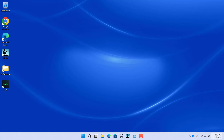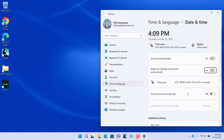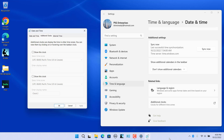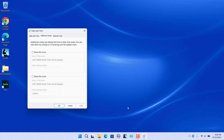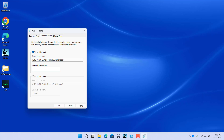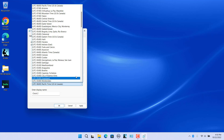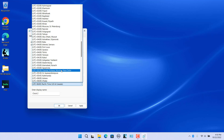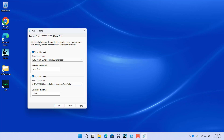Open Date and Time Settings and click on Additional Clocks. You can close the settings if you want. Select the first Show This Clock checkbox. Use the Select Time Zone dropdown menu and select the time zone for the clock — for example, select Eastern Time. Enter a display name, for example, New York. To add another clock, check the second Show This Clock checkbox, select a different time zone — select Chennai — and enter a display name, for example, India.